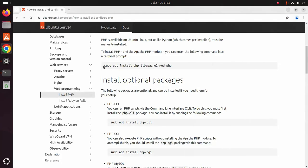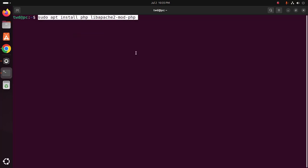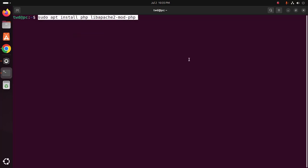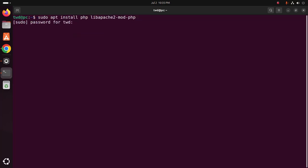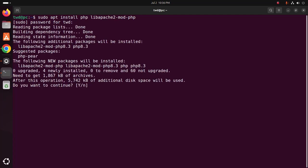Then copy this command and paste here. Now hit enter. Now enter the password for this user. Hit enter. Hit enter. Now type Y to continue installation, hit enter.